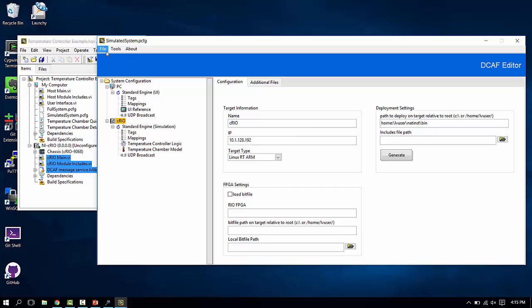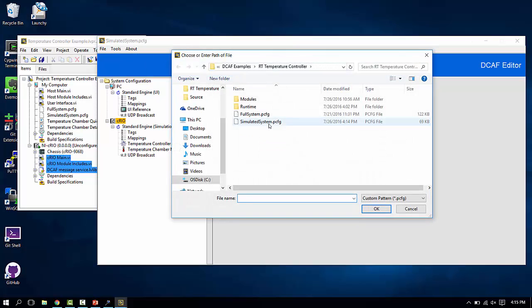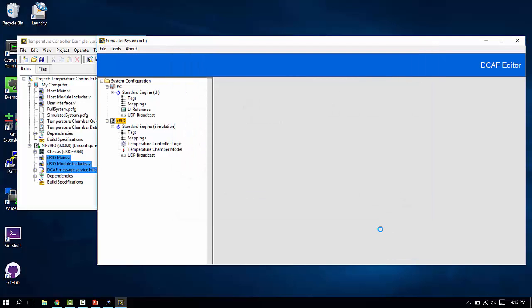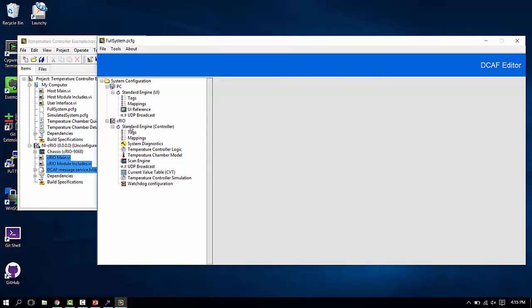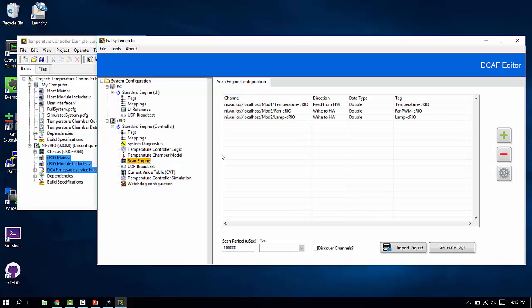As the next step, you can also take a look at the, not just the simulated system, but the full system. If you open this configuration, what you will find is that we have much more complex code in place to actually handle direct IO out to Compact Rio modules.